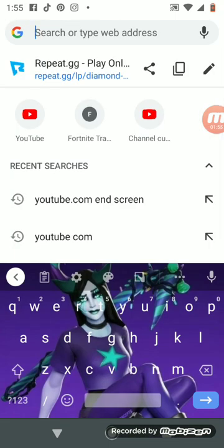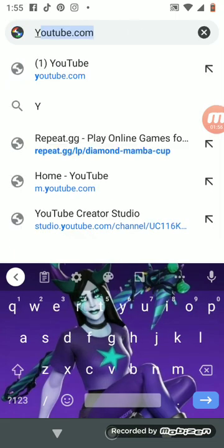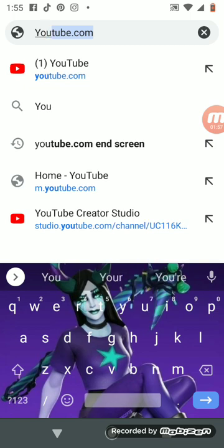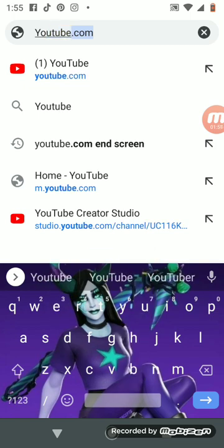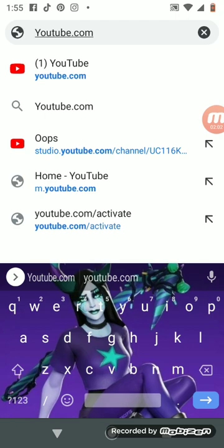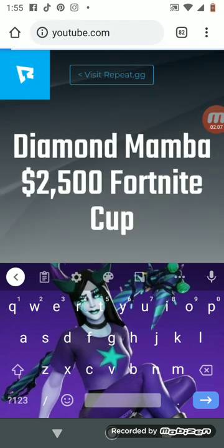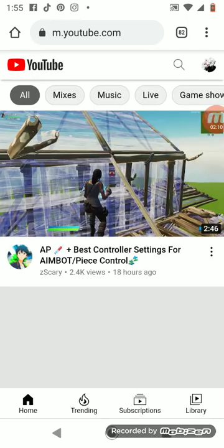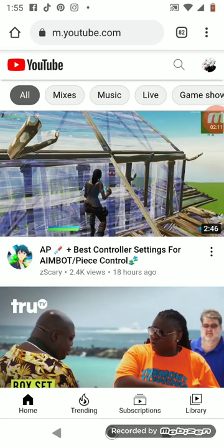So you want to do YouTube dot com. And then it should take you to this right here.